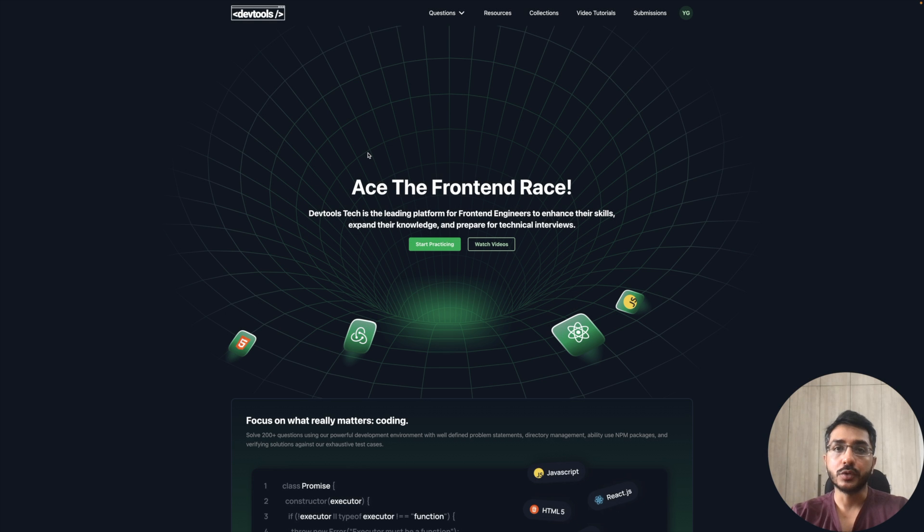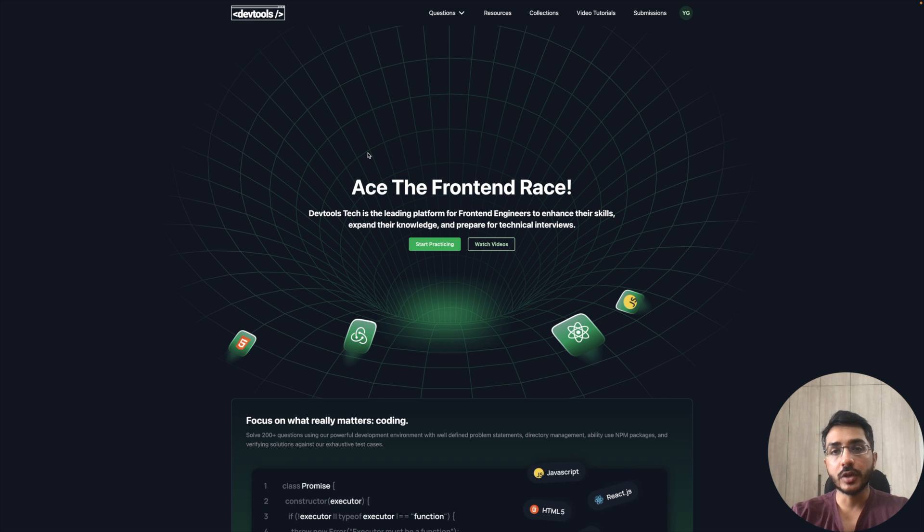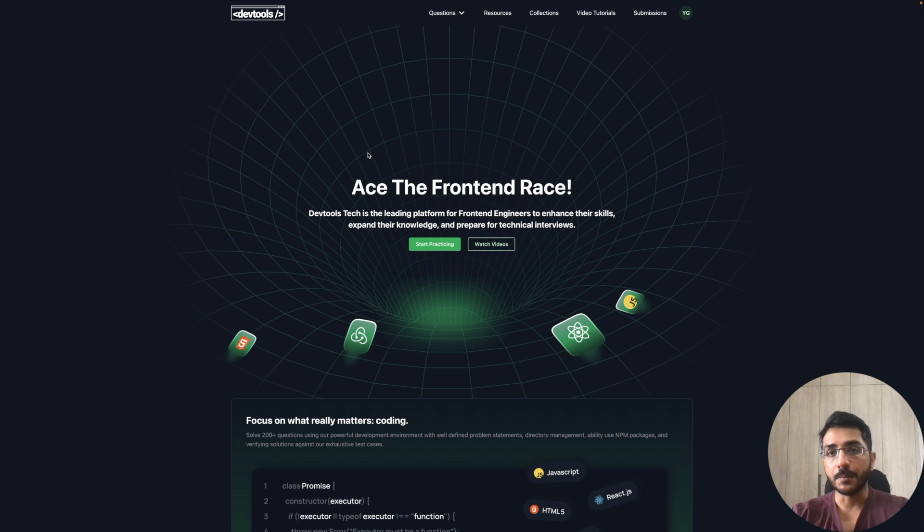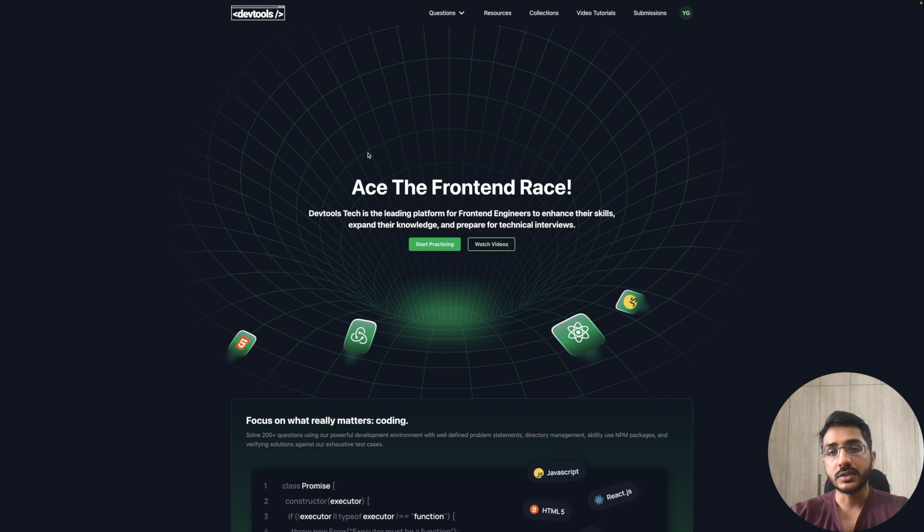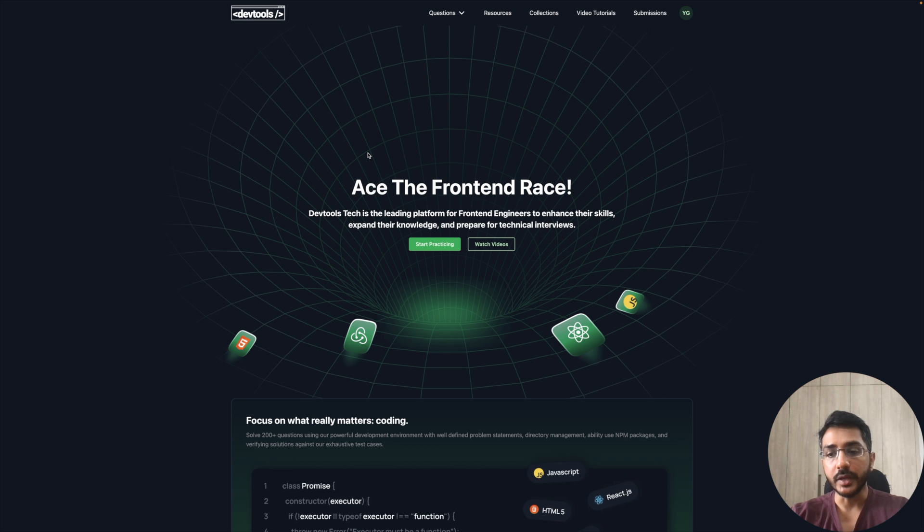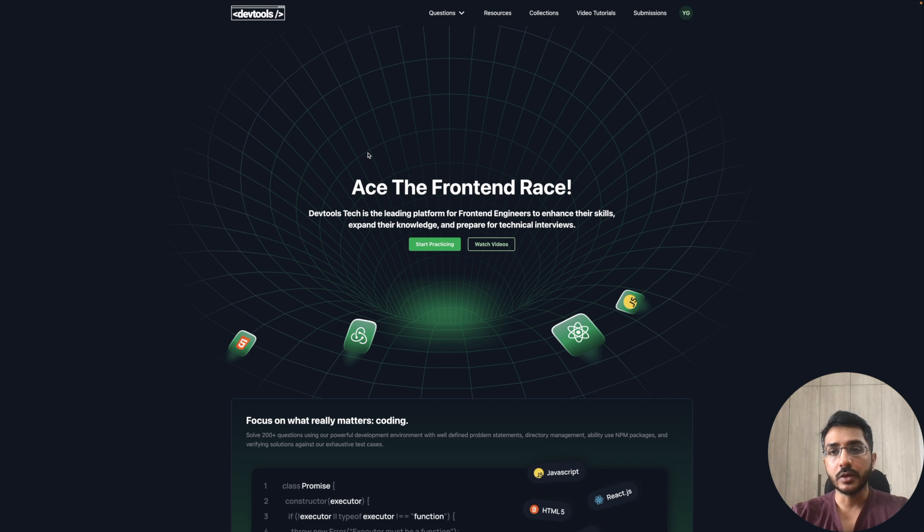Hey everyone, welcome back to our channel. I'm Yumesh Gupta and in this video we're going to solve a frontend interview question from one of the top leading product companies in India called MakeMyTrip. Many users have reported that the question we're about to solve was asked in the machine coding rounds of the MakeMyTrip company, especially for SD1s and SD2s.